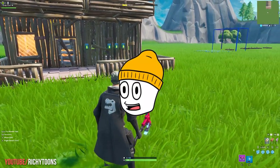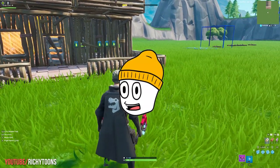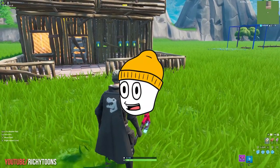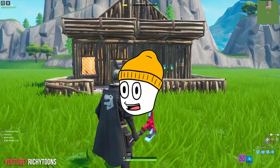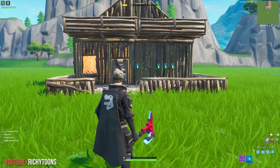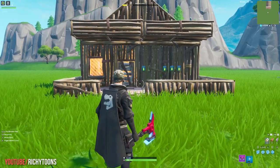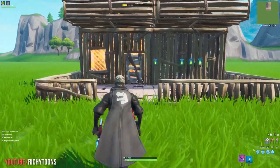Hey, my name is Richie and I'm showing you how you can create a combination lock in Fortnite Creative. Before we start, I'll show you what we are going to build.